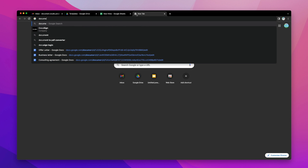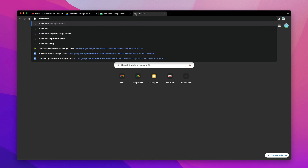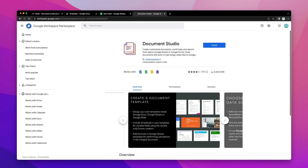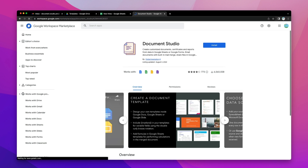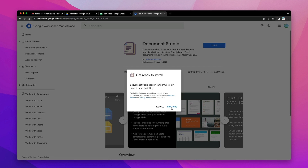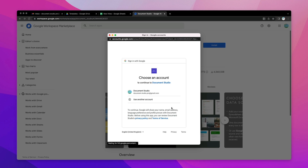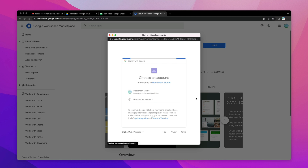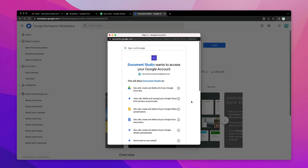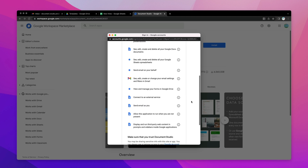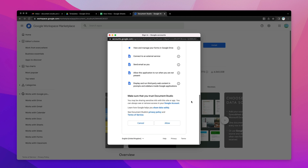To get started, visit documentstudio.pro and click the blue install button to install the add-on in your Google account. The add-on will never store, share, or upload any of your data — everything stays in your Google account.